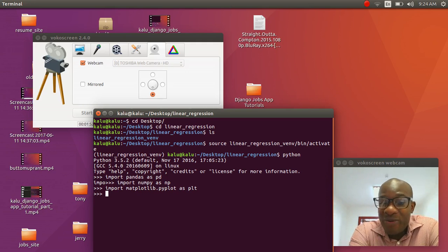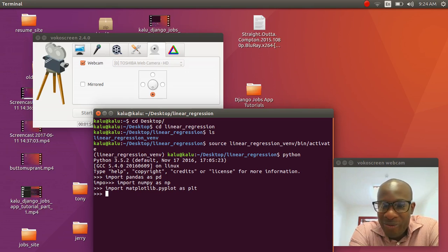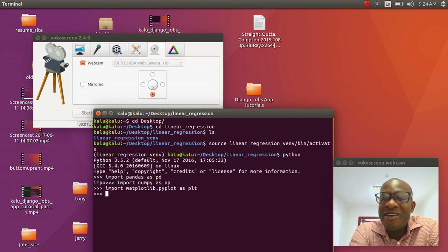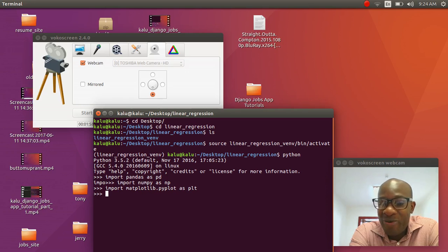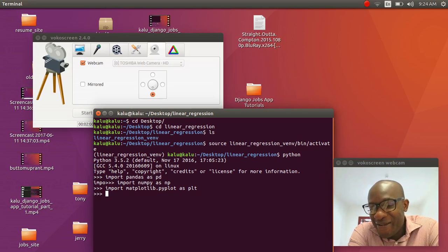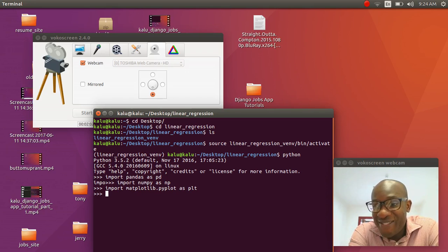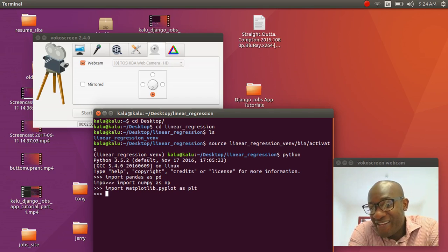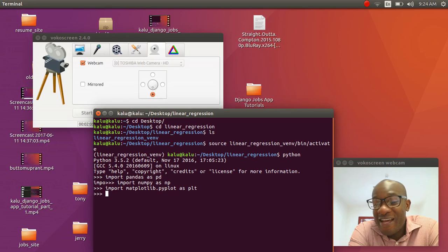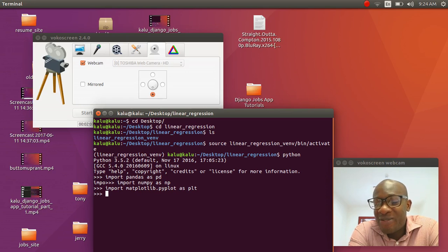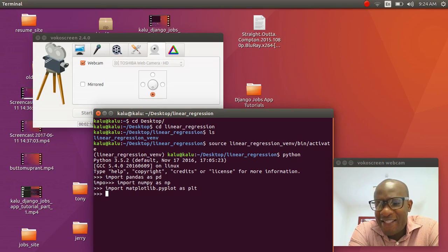Alright, so we're going to get started on this project. What are we doing today? What are we going to be working on? So we're going to be working on linear regression. It's the name of the folder, it probably gave away. And it's the same thing that you guys were doing in high school.